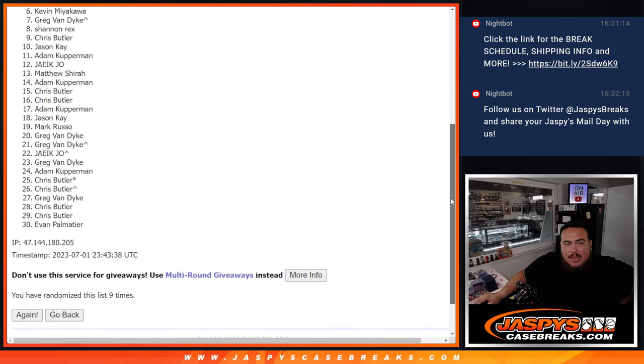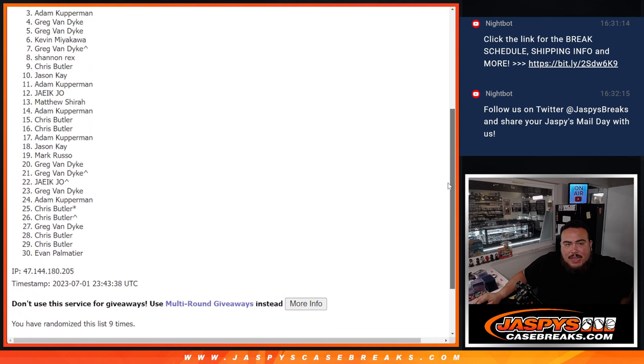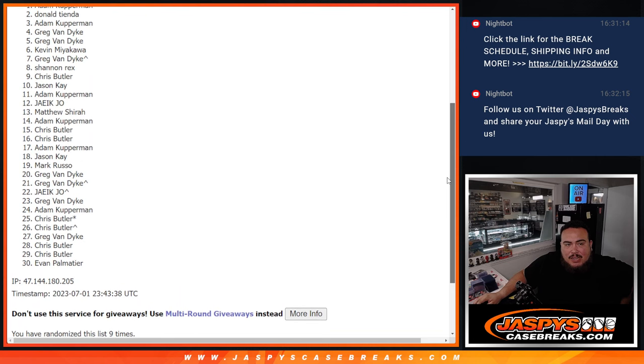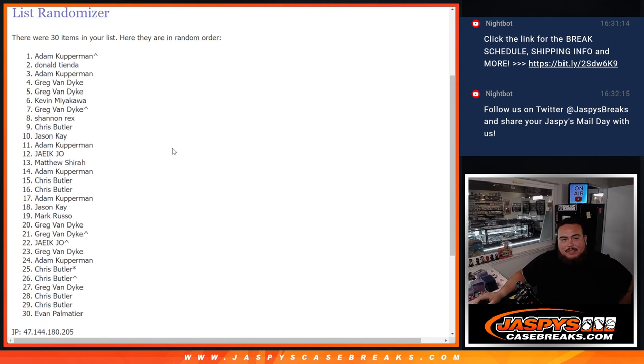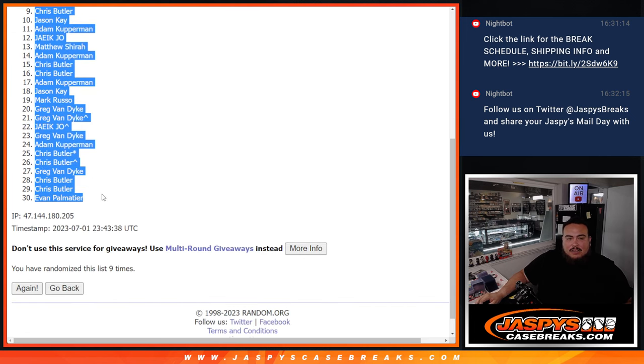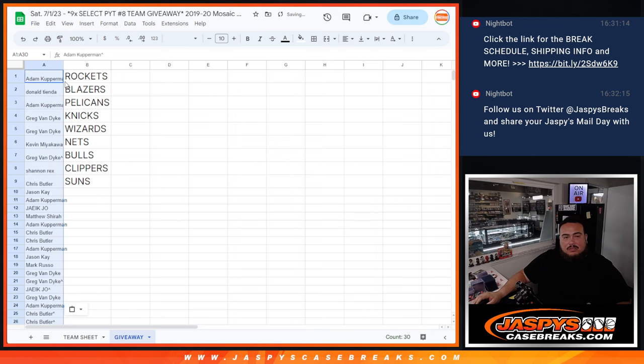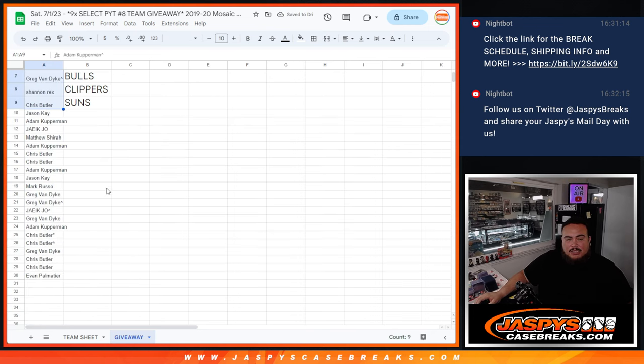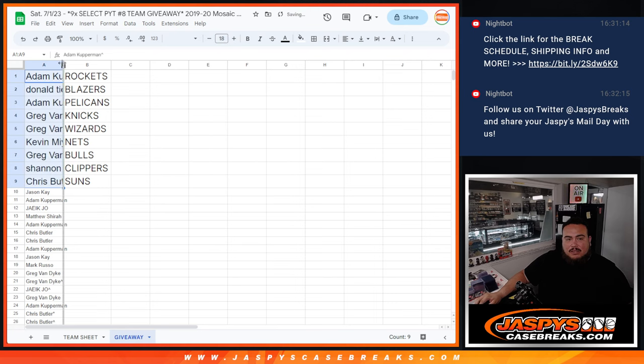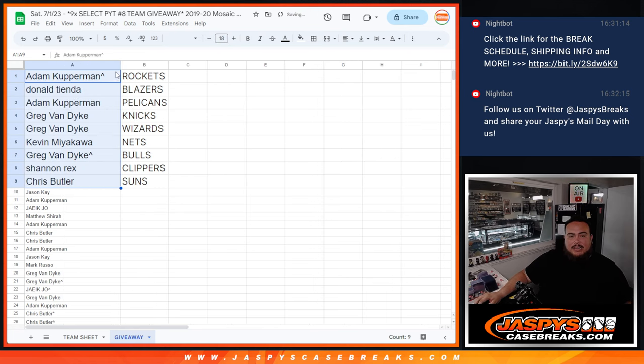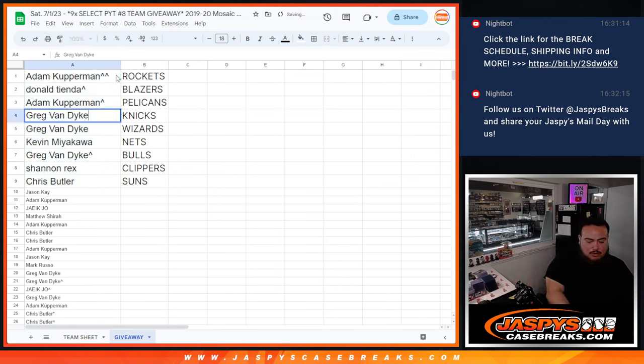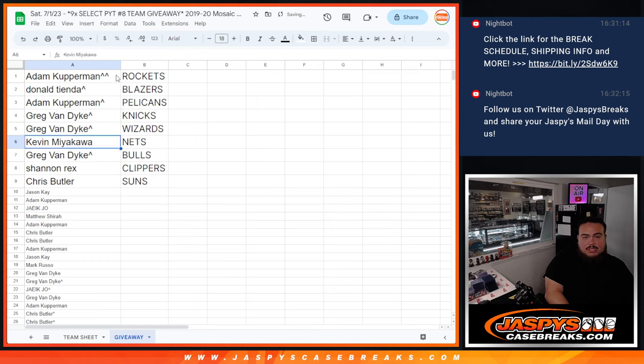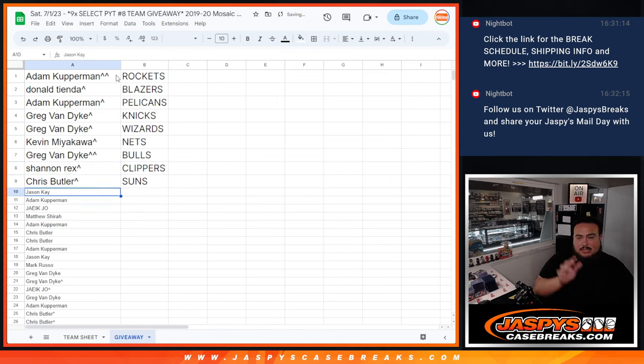Chris sneaking in at spot nine, Rex, Greg, Kev, Greg, Greg, Adam, Donald, and Adam, your free spot at number one, very nice. So there you go, unfortunately the rest are not in, so from Jason K all the way down to Evan, thanks for giving it a shot. But you guys are in now. Adam, congrats, you got the Rockets. Donald with the Blazers, Adam with the Pelicans, Greg with the Knicks as well as the Wizards, Kev you got the Nets, Greg with the Bulls, Rex with the Clippers, and then Chris with the Suns.